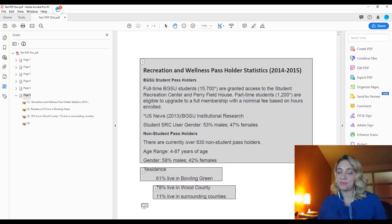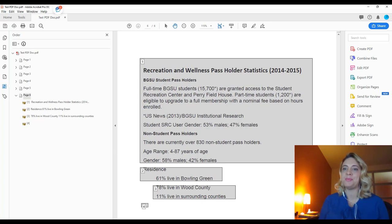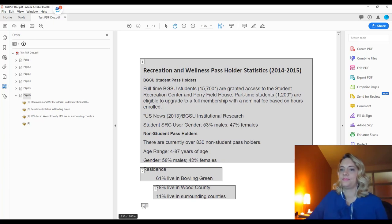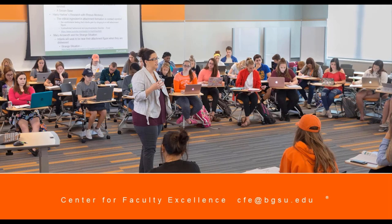Those are the main components of accessibility for Adobe PDF. If you have any questions, please contact the Center for Faculty Excellence at CFE@bgsu.edu. Thank you.